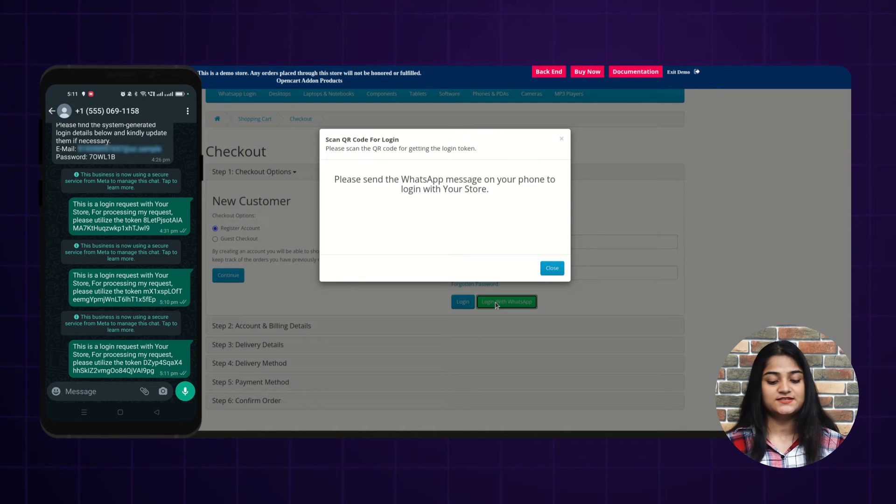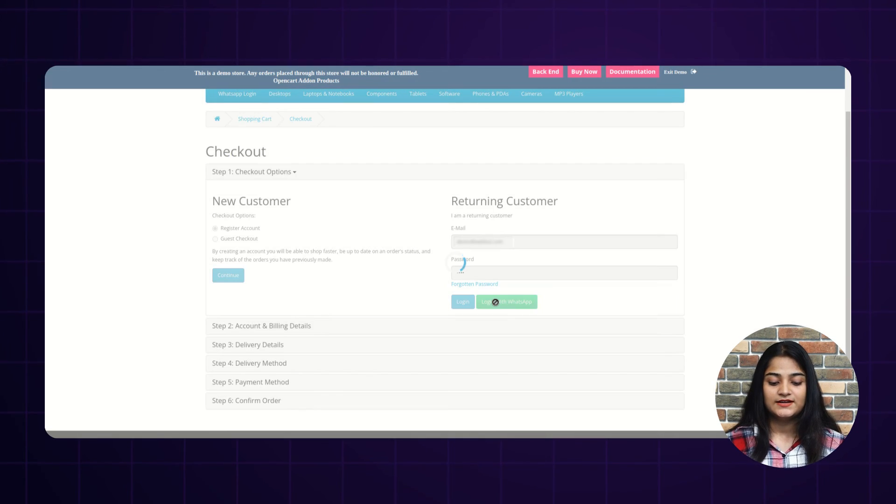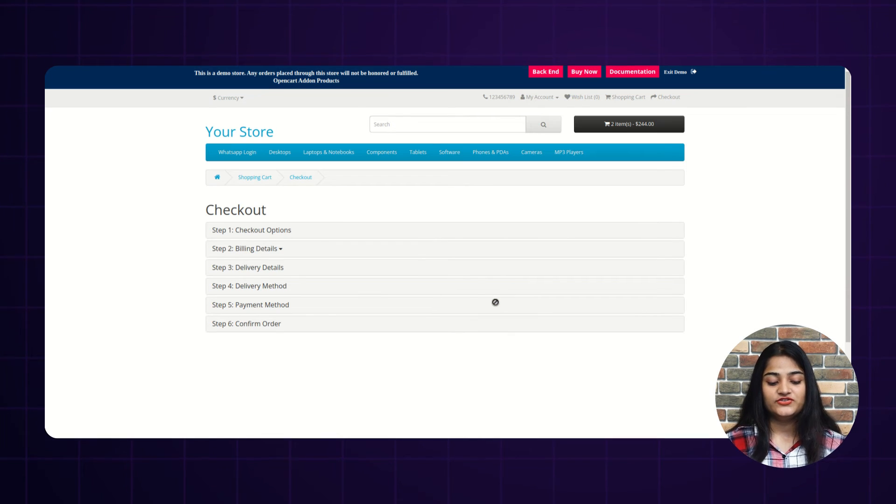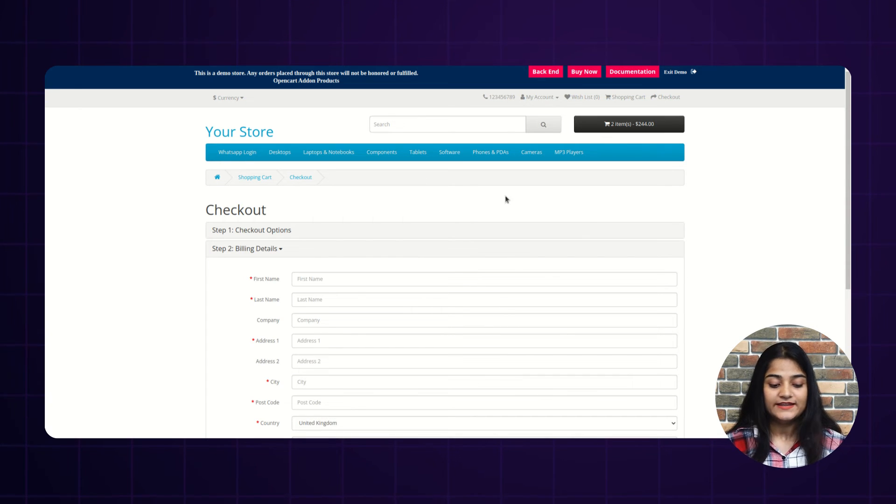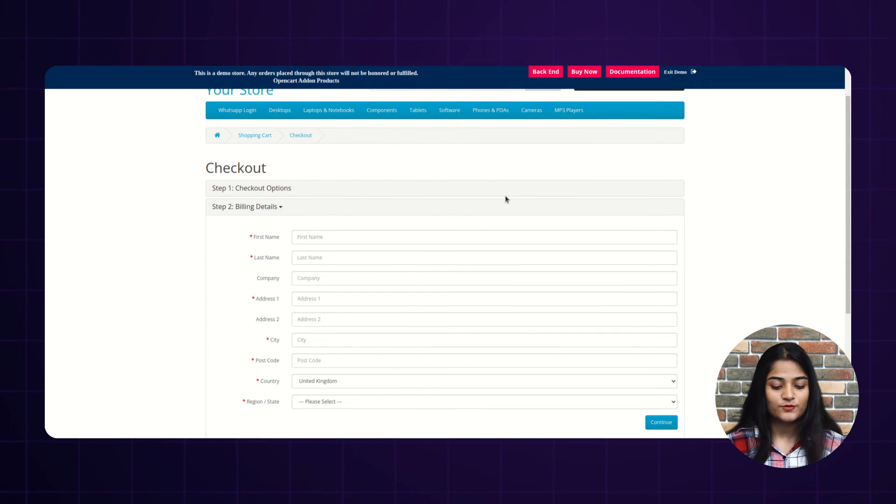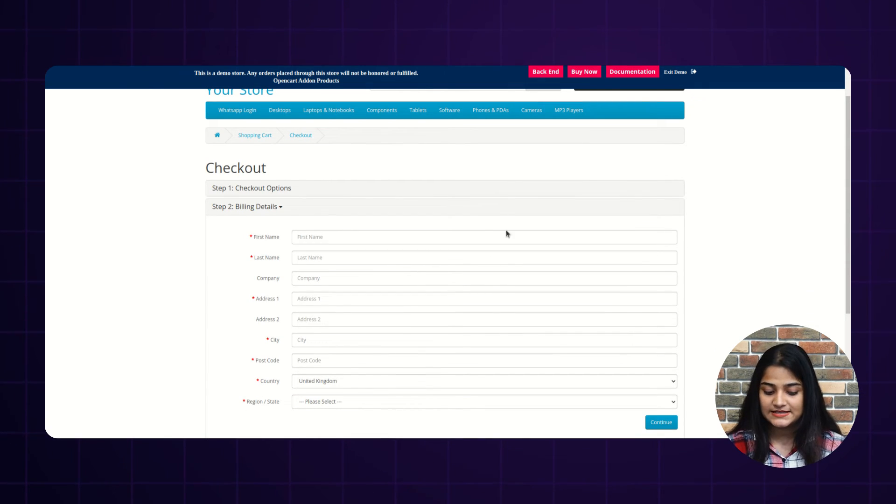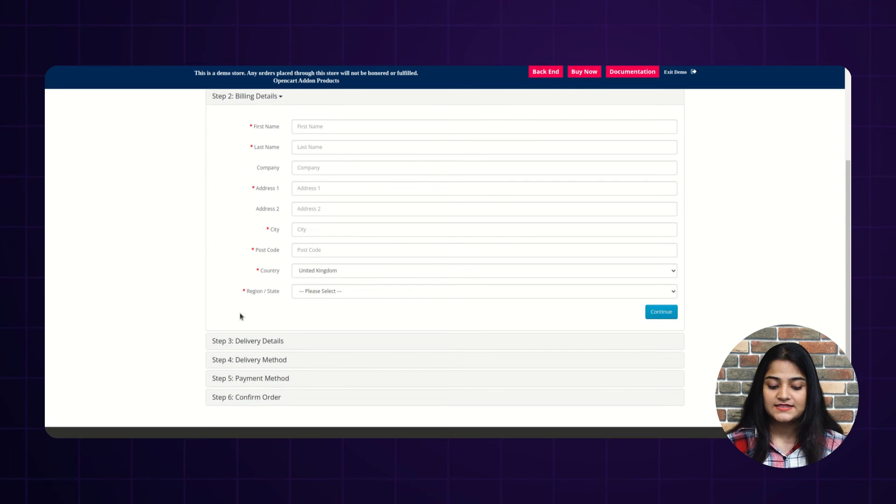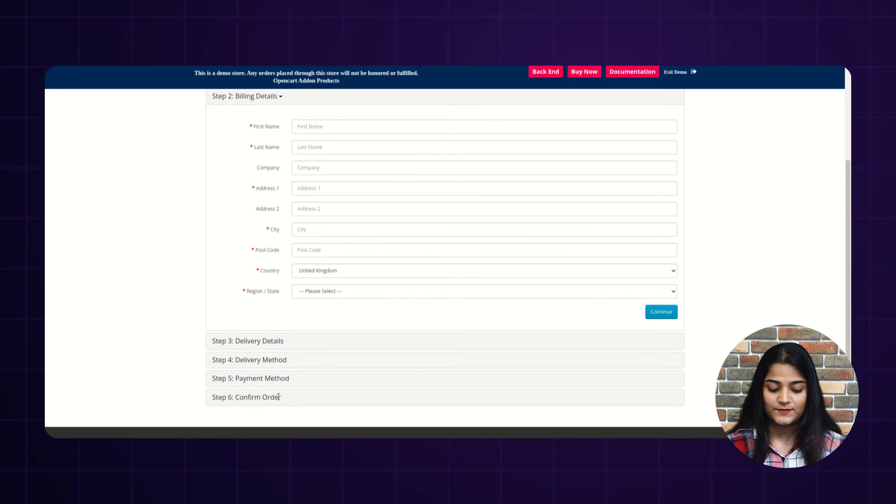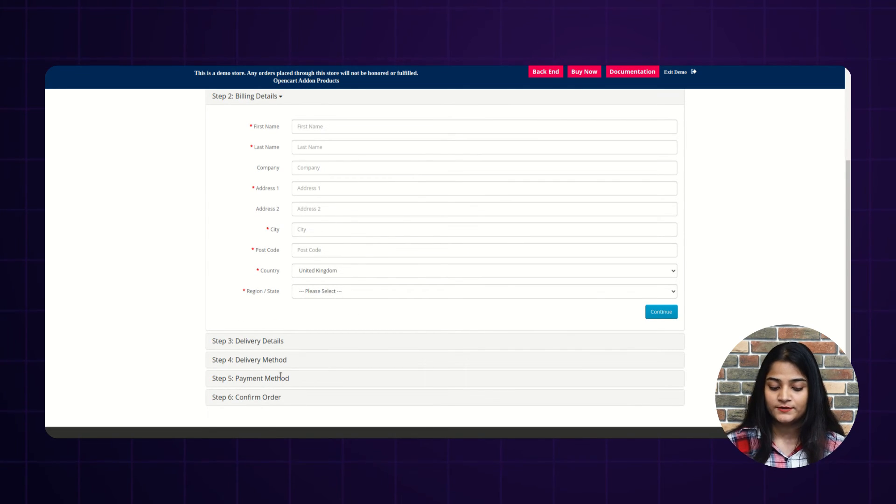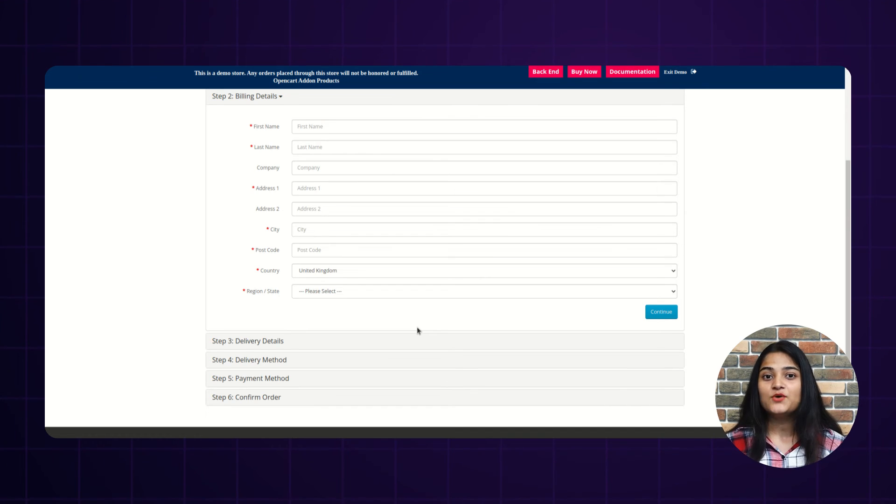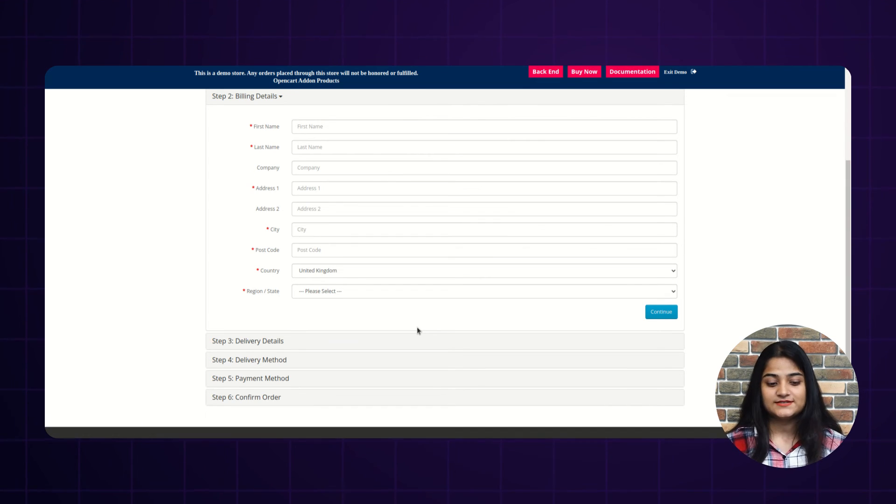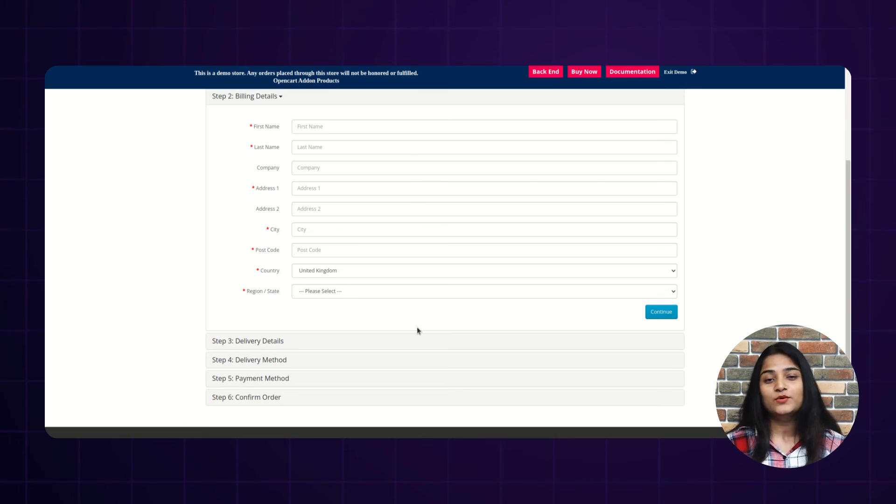And once you send this message, it will redirect towards the checkout page. And here on the checkout page, you just have to enter your details and then choose your delivery details, delivery method, payment method, and confirm order. And the order will be going to be placed without even registering with just one click by the WhatsApp login.